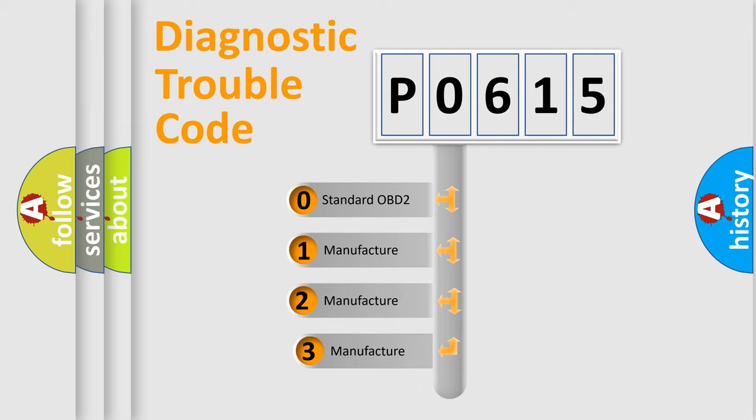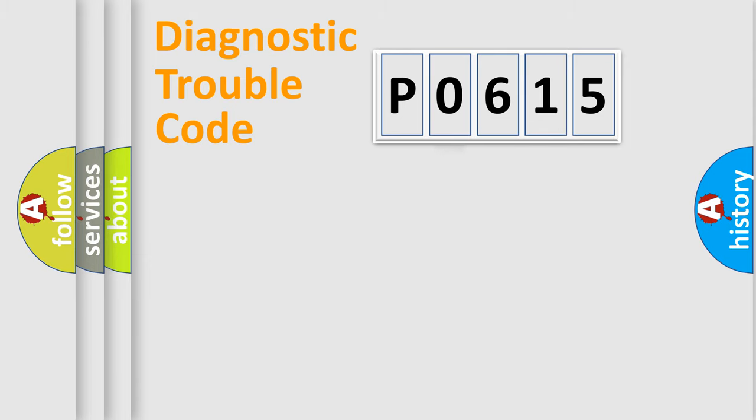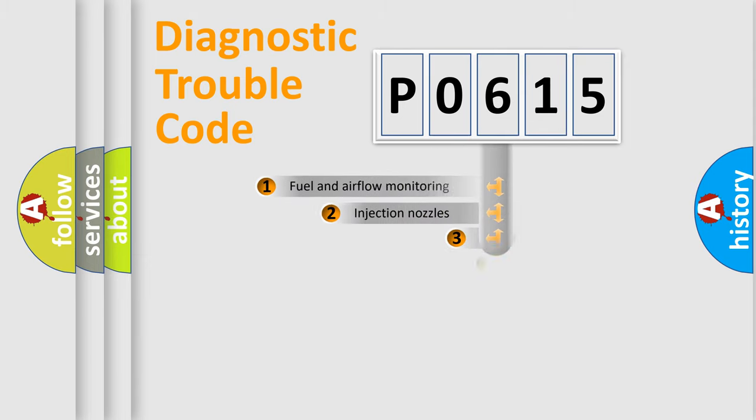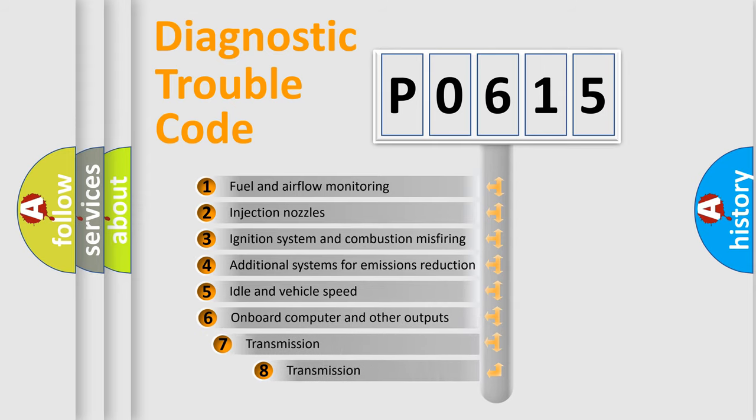If the second character is expressed as zero, it is a standardized error. In the case of numbers 1, 2, or 3, it is a more precise expression of the car-specific error.